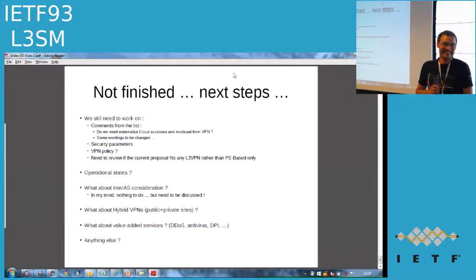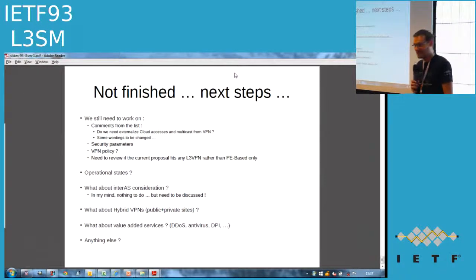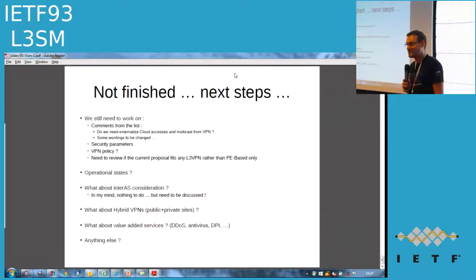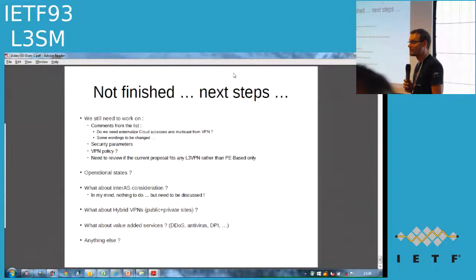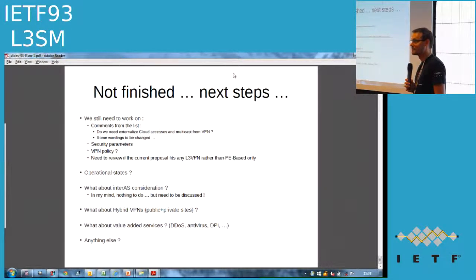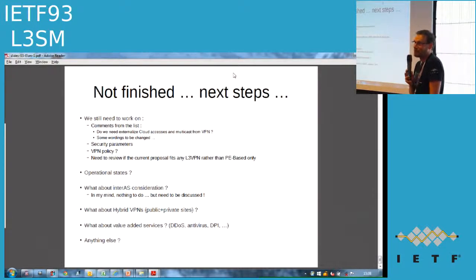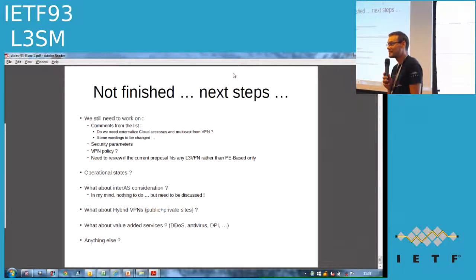There's an exercise you could go through: fill out this YANG data module for some subset of your customers and then try to configure the routers. If you can do it with only the information in the data model, you win. We have done this exercise for enterprise services. The next question is extensibility — if your marketing team dreams up a new service, and you can add it into the model in an extensible way, that's a double win.